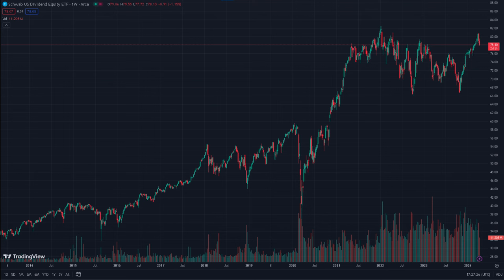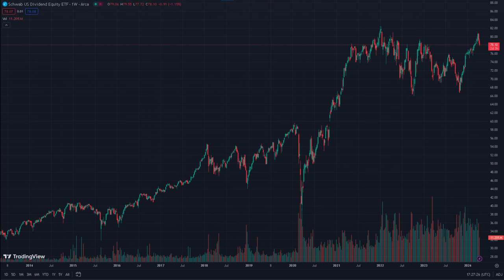SCHD is an exchange-traded fund that was initially launched back in 2011 — so 13 years ago — and it offers investors exposure to a very diversified portfolio of US-based dividend-paying stocks. Since its inception, it has garnered a lot of attention from investors because of its attractive features and performance metrics. As of the latest data, SCHD has an AUM — Assets Under Management — of around $56 billion, indicating its popularity amongst investors seeking exposure to dividend-paying stocks within the US stock market. This substantial AUM reflects the confidence investors have placed in SCHD as a reliable source of revenue yield.